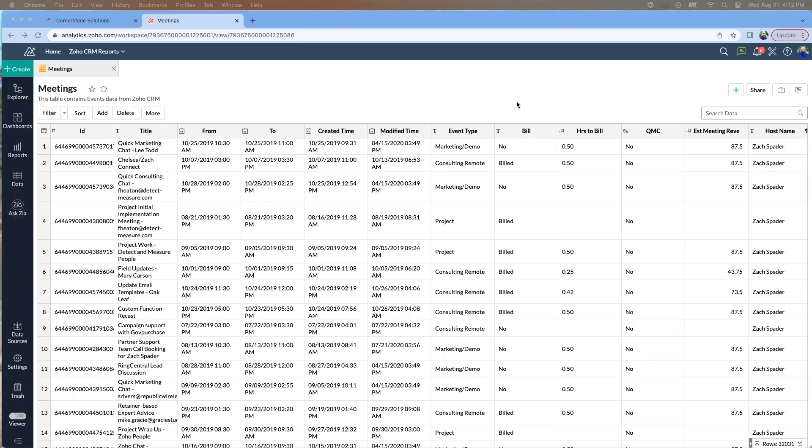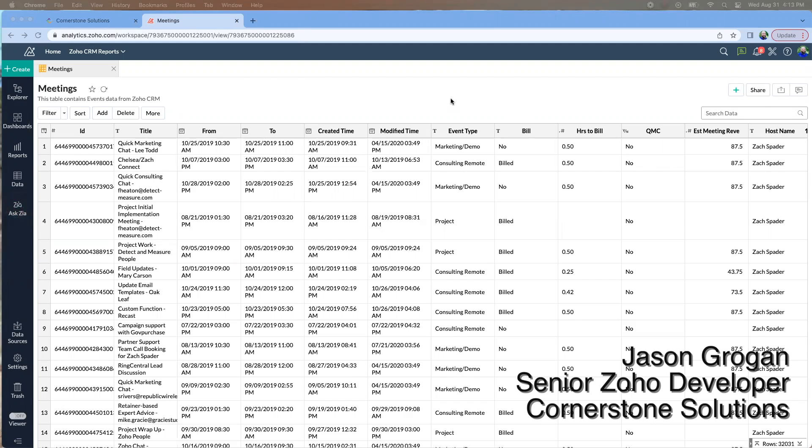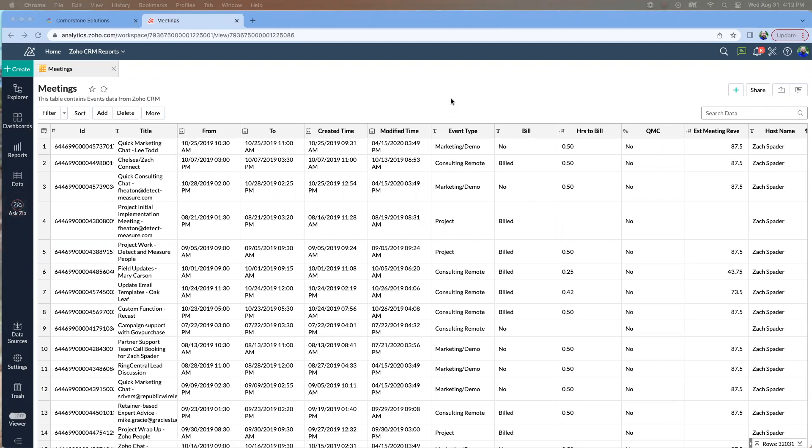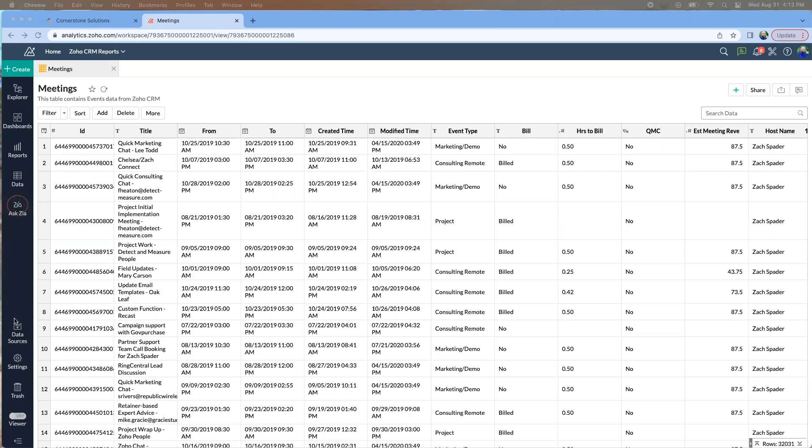In this video, we're going to be in Zoho Analytics, which is a SQL-based database where you can bring in various modules from anything from books, CRM, any module that you want. You basically would be setting up the data sources, what to bring in, how often they need to refresh, things like that.